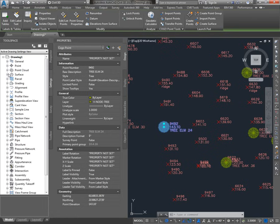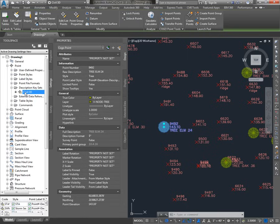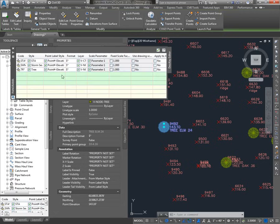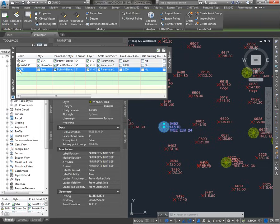The tree has hard-coded values for both the style and the point label style — those came from the description key set. If I go to the Settings tab, go down under Points and then Description Key Sets, the default Civil 3D template has a description key set called Civil 3D. If I right-click and say Edit Keys, I'll see there are just three keys in use, and one of them is what is applying those styles to the tree upon import.